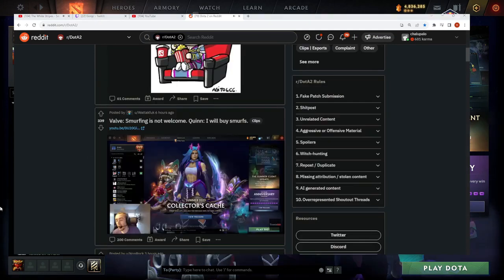Man, people are hating on Quinn? Oh boy, there's another Quinn video. Valve, smurfing is not welcome. Quinn, I will buy smurfs.